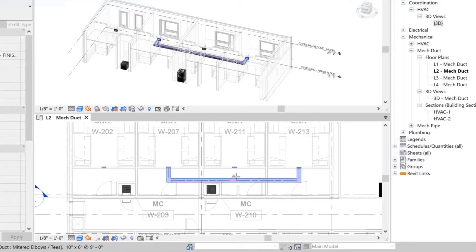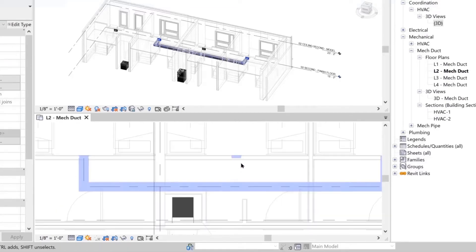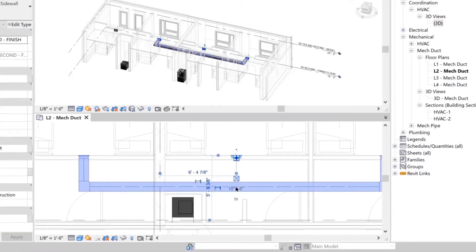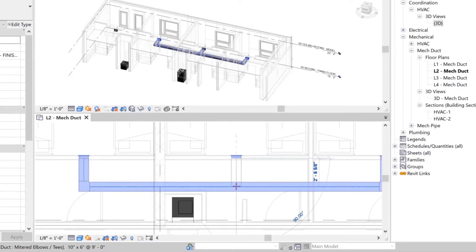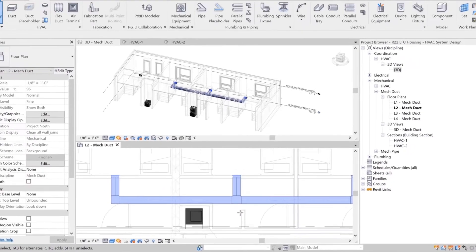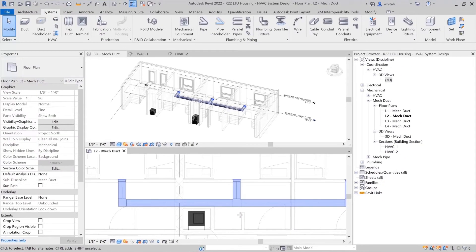Snaps and snap lines appear when you align with another component, expediting the process. To connect into ductwork, simply drag to the edge or the center of another duct. Fittings are automatically placed for you.